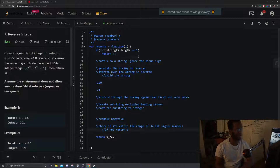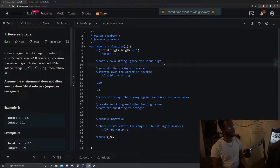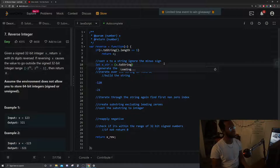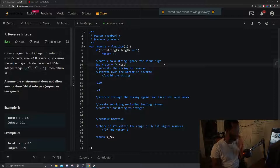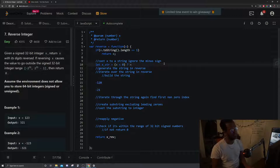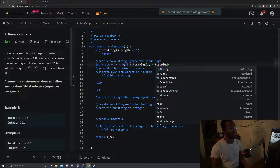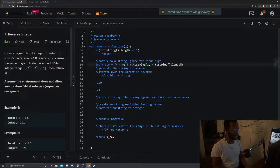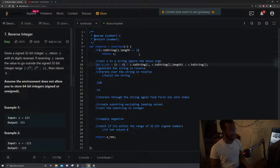In code, first we cast x to a string and ignore the minus sign. We declare x_string. If x is less than zero, we do x.toString() and take the substring from index 1 to the end, skipping the negative sign. Otherwise, we just take the string as-is, since it's positive.